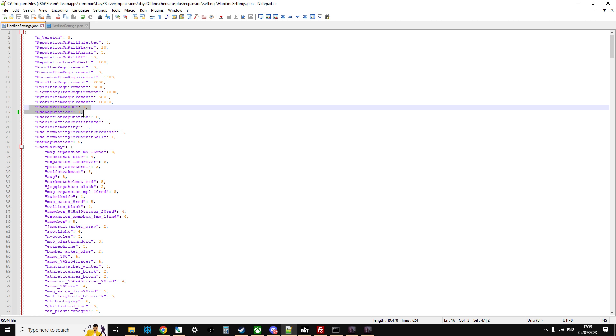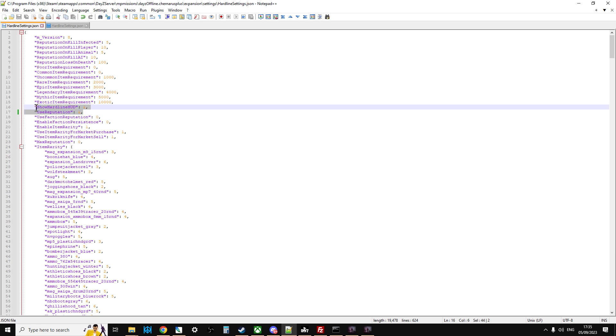So there you go, you can turn them off. You also have faction reputation and things like that, but for now probably they're the two that you'd be interested in. Show hardline HUD one means have the HUD on. Reputation one means use reputation, really affects things like trading.